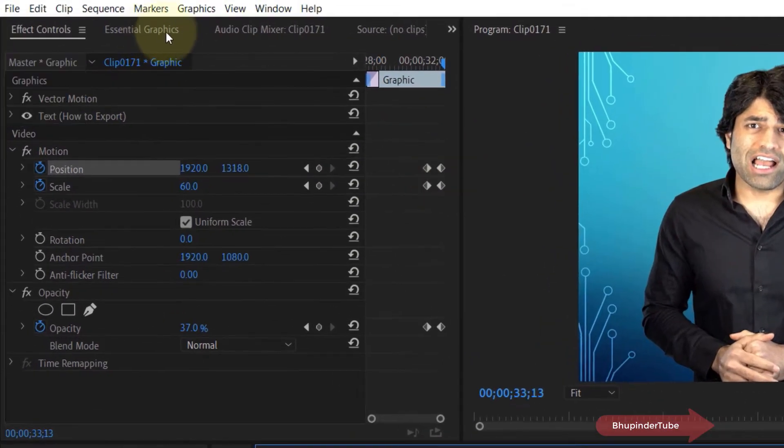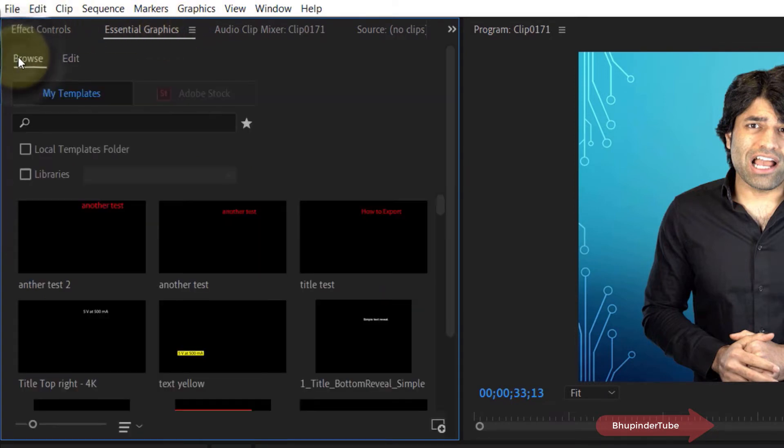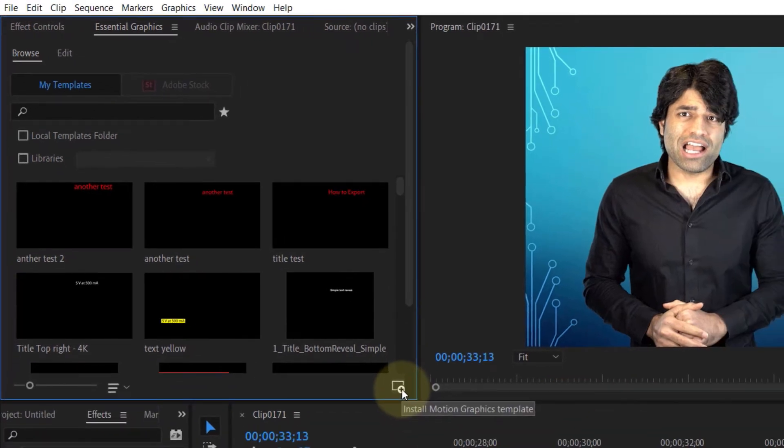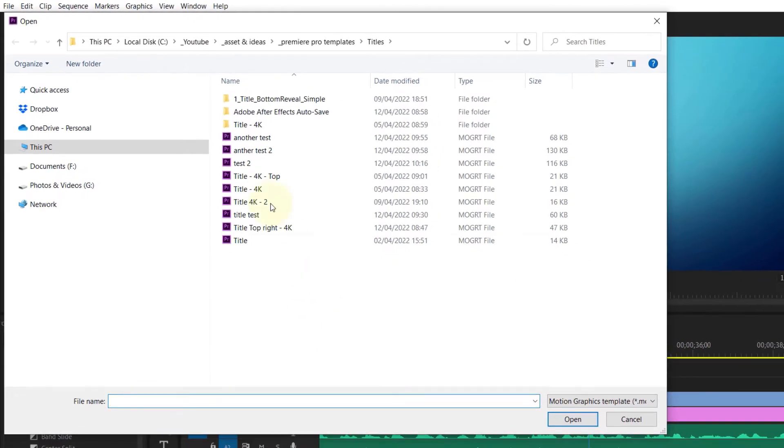Now to bring it back, go to the Essential Graphics panel, go to Browse, and here you can see the option called Install Motion Graphics Template. Simply click on it to open, and then go to